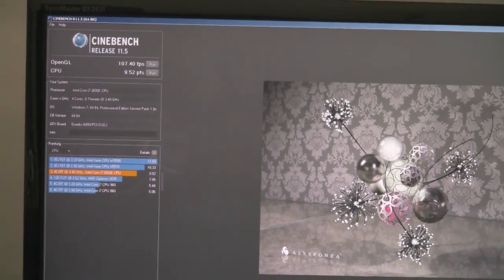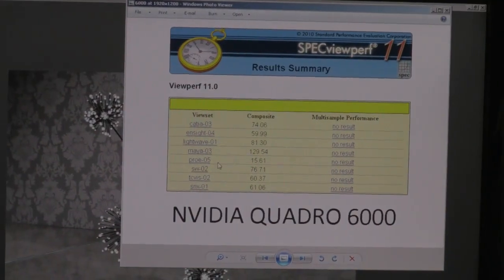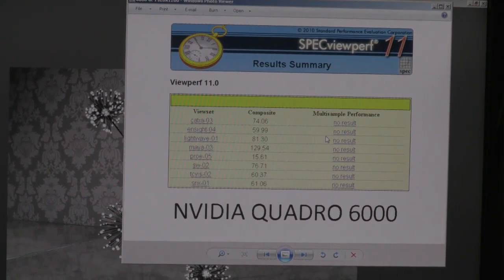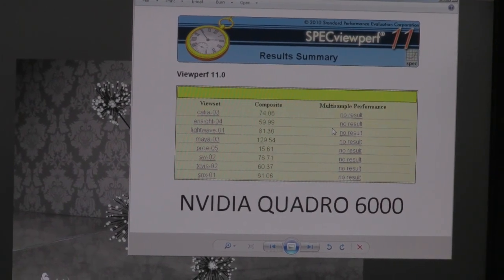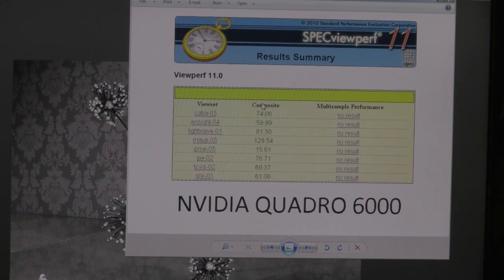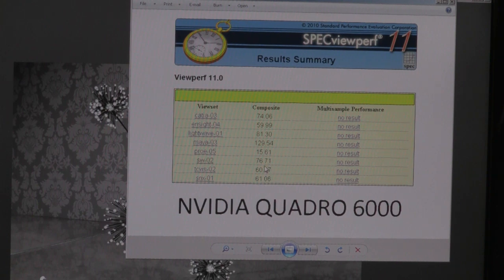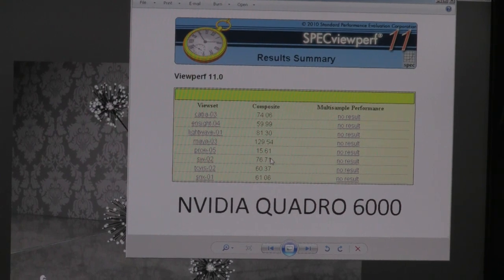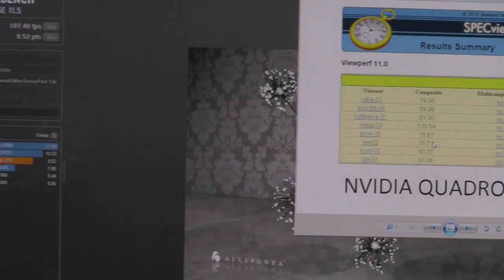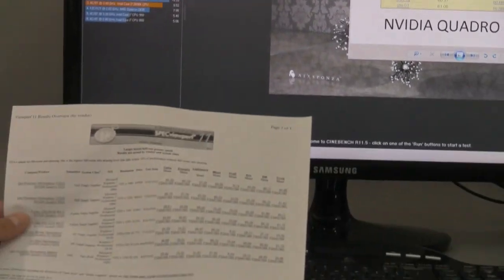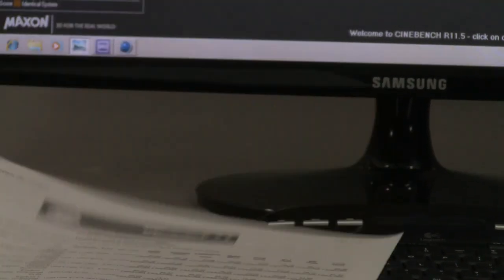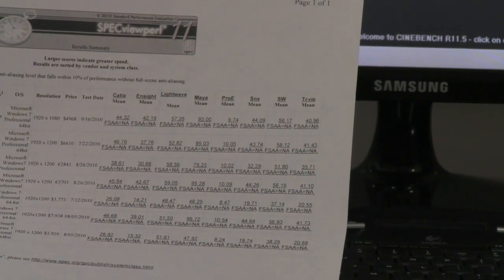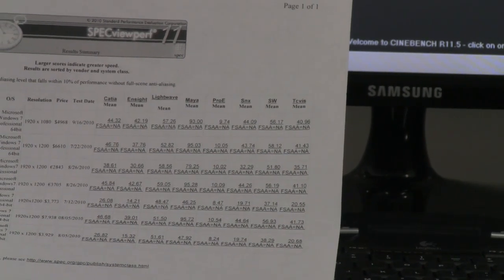Previously, we also ran some spec viewperf benchmark and with the Quadro 6000, it takes a long time to run. So we have here a summary. This is of the date of May 20th, 2011. All those numbers, the Tcatia 74.06 and Maya 129.54 and so forth, ProE of 15.61. All those numbers seem to be higher than what we can see on the spec viewperf website, the standard performance evaluation corporation. You guys can check by yourself, of course, as published this date of May 20, 2011.